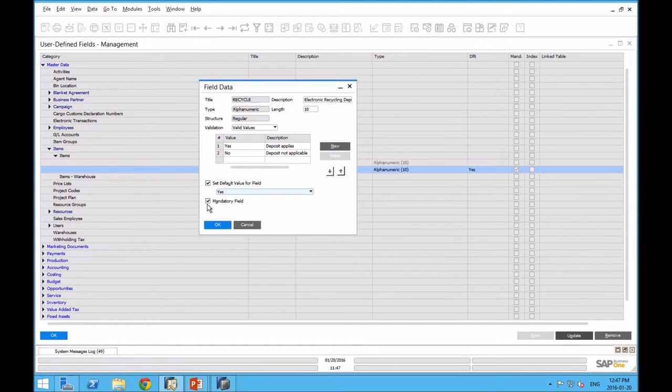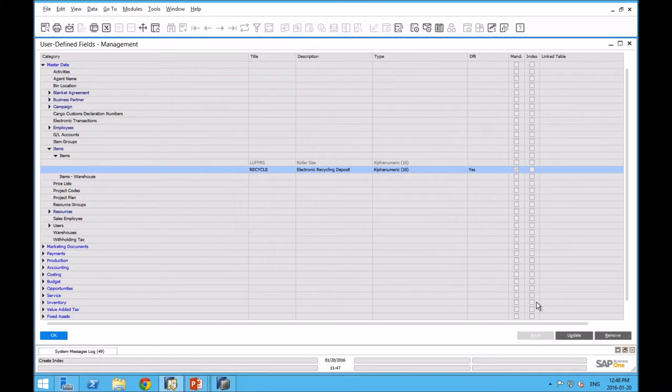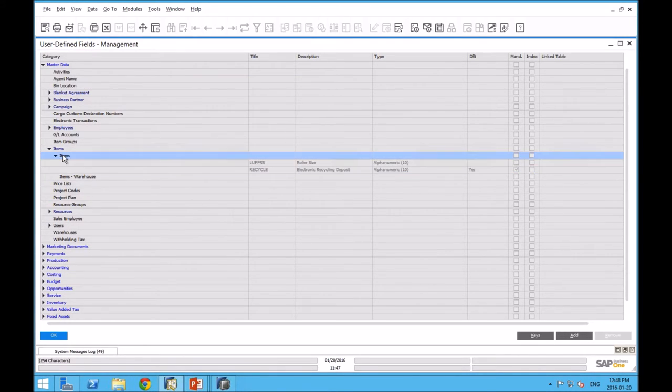That means if I open up an item master, that field will default to yes, recycling fees apply. And then I have to click it to no. I've made the field mandatory, which is a little bit of a moot point if you have a default value for a field. I'm going to click on the master row here, the items row. That makes available the add function.